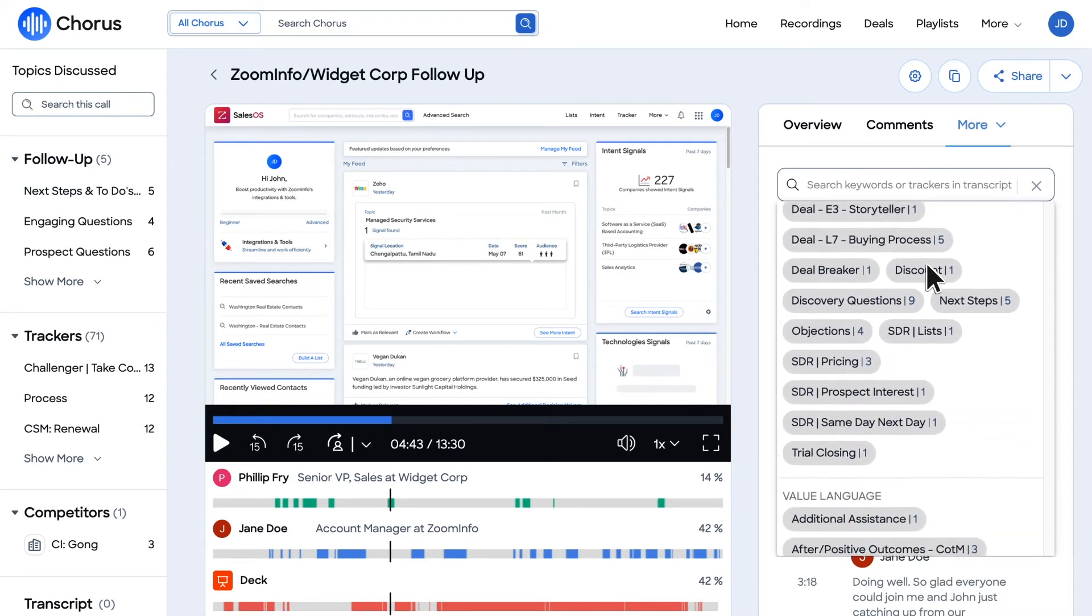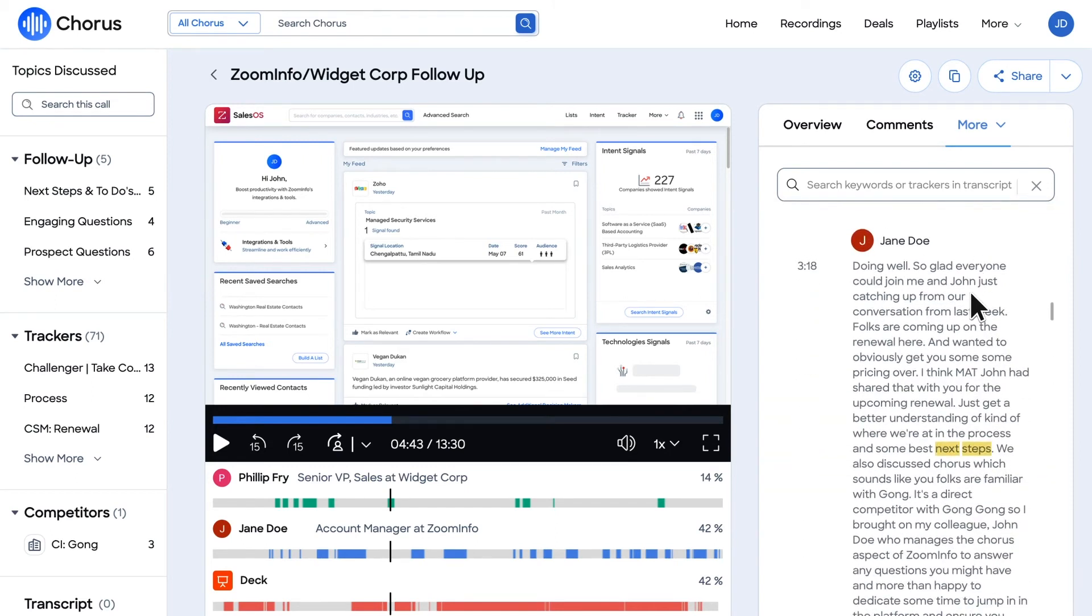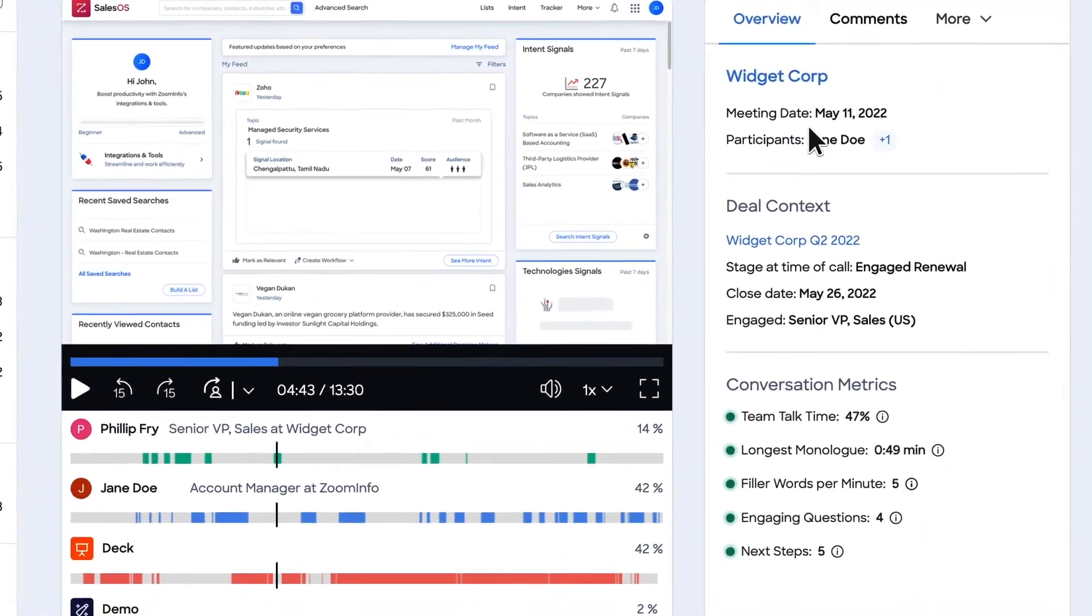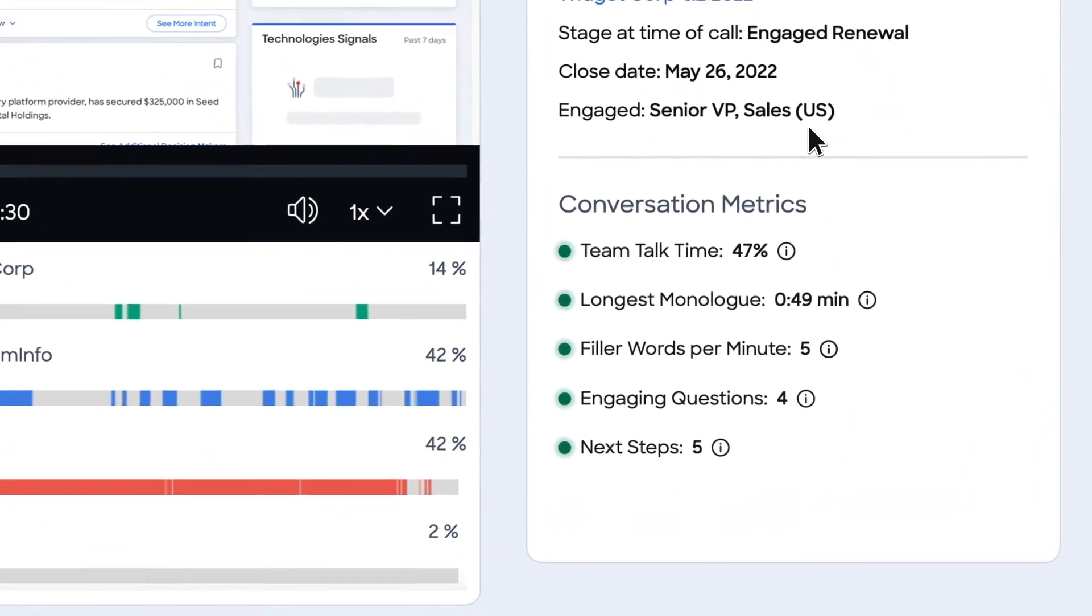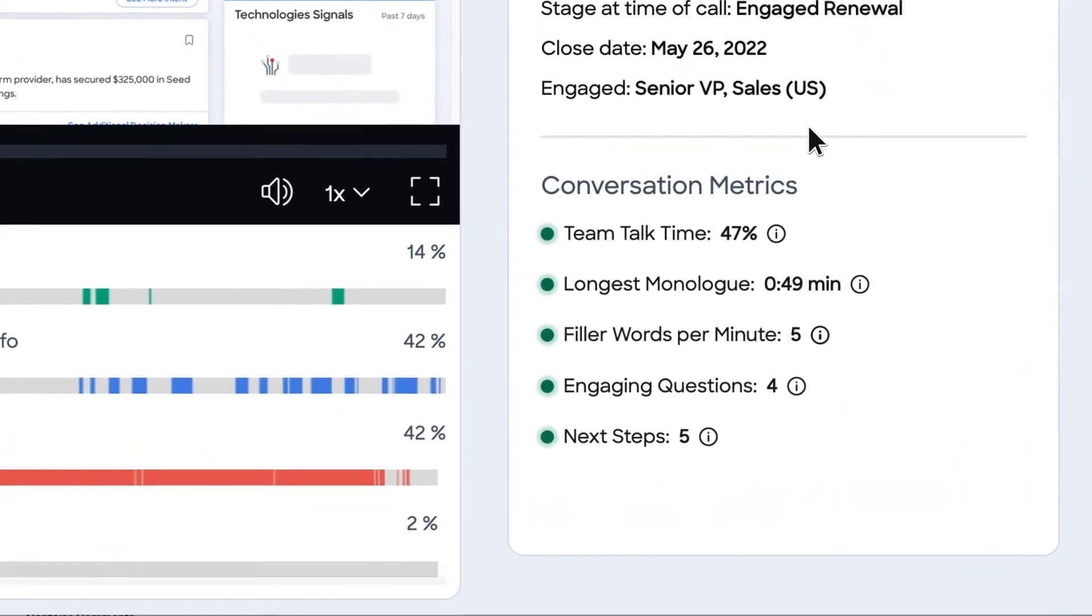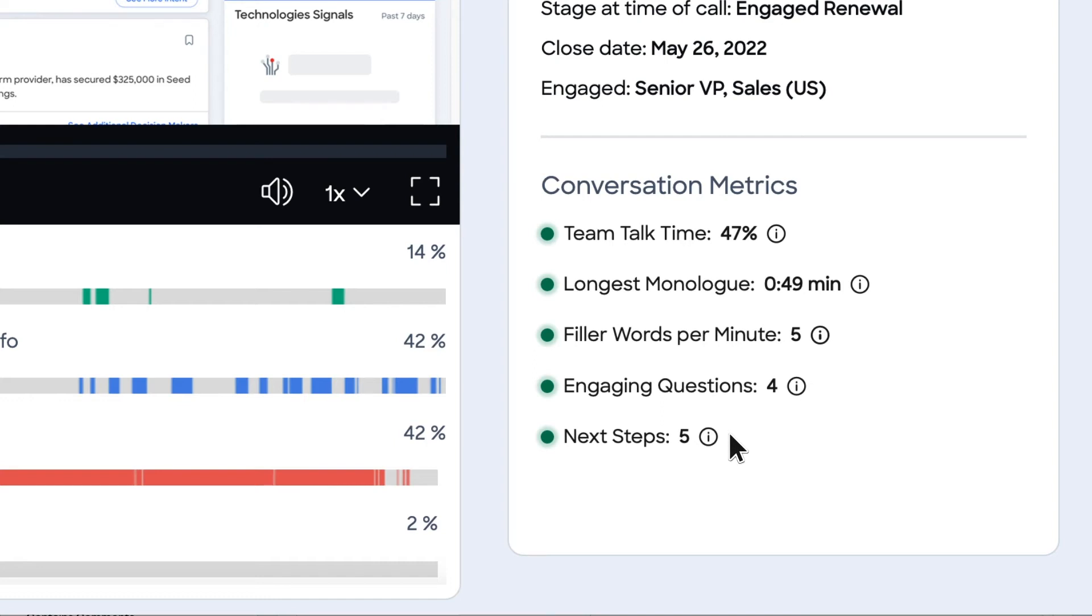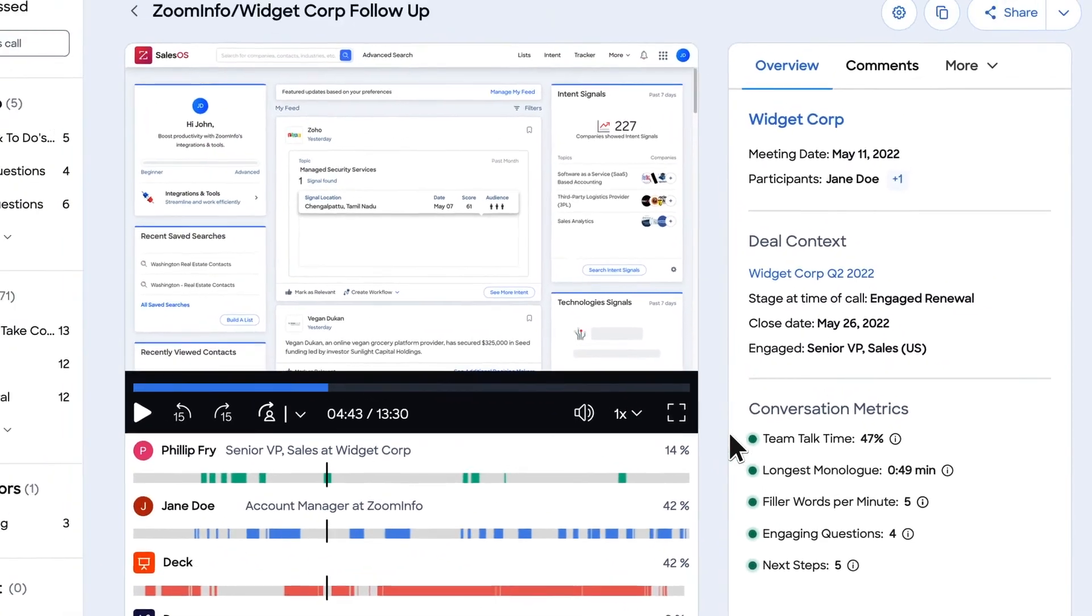Simply select a tracker or search directly by keyword. You can also find Chorus's conversation metrics at a glance, providing you an understanding of how you're performing for this individual call with insights such as filler words per minute, engaging questions—the total number of engaging questions you ask the prospect—and next steps, the total identified next steps you propose during the call.